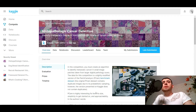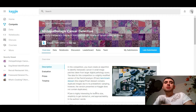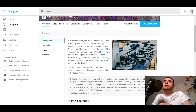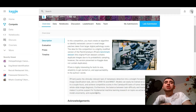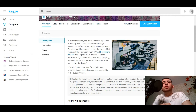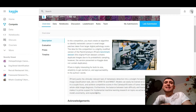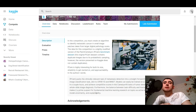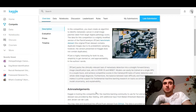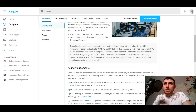First of all, we need to overview the competition, so let's read the description. In this competition you must create an algorithm to identify metastatic cancer in small image patches taken from larger digital pathology scans. The data for this competition is a slightly modified version of the PatchCamelyon benchmark dataset. The original PCAM dataset contains duplicate images due to its probabilistic sampling; however, the version presented on Kaggle doesn't contain duplicates.